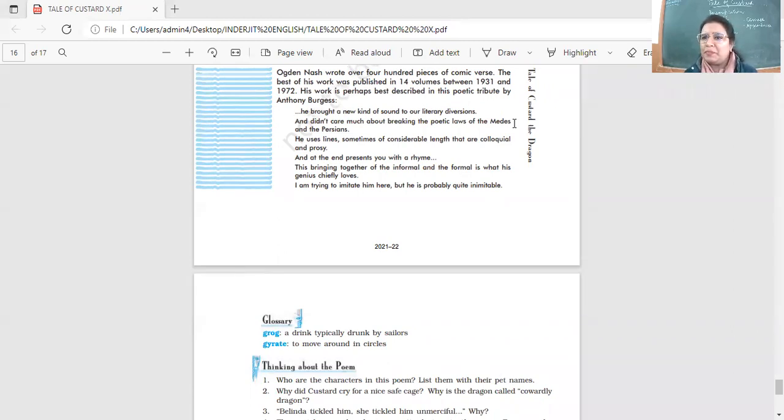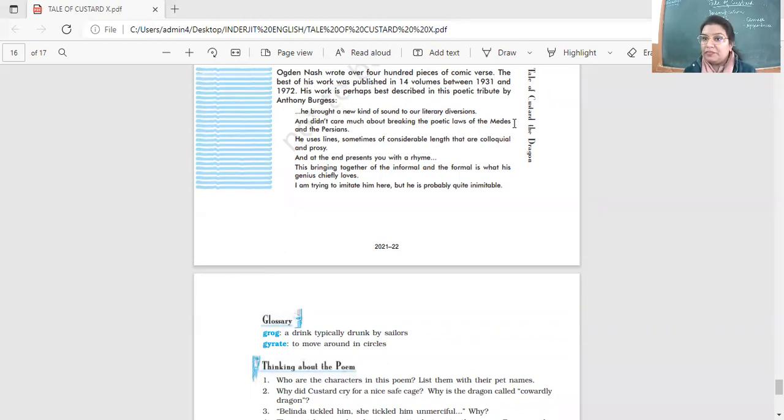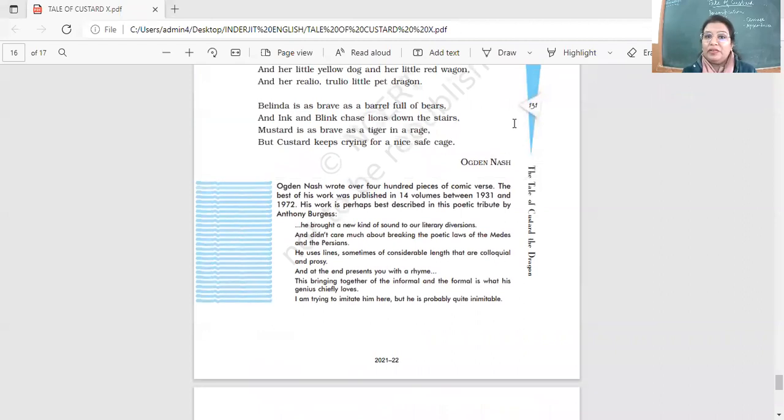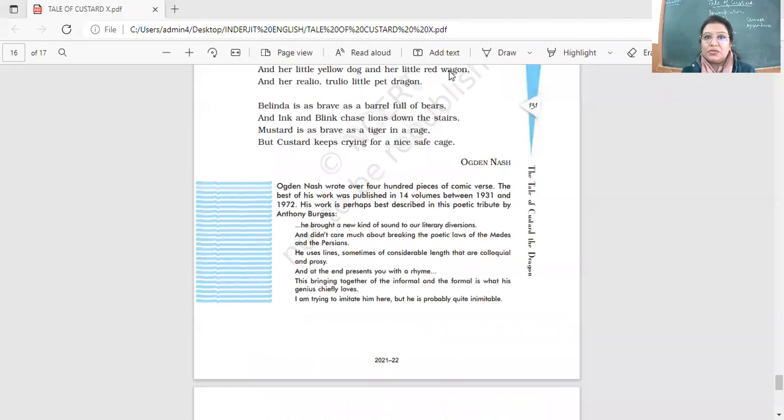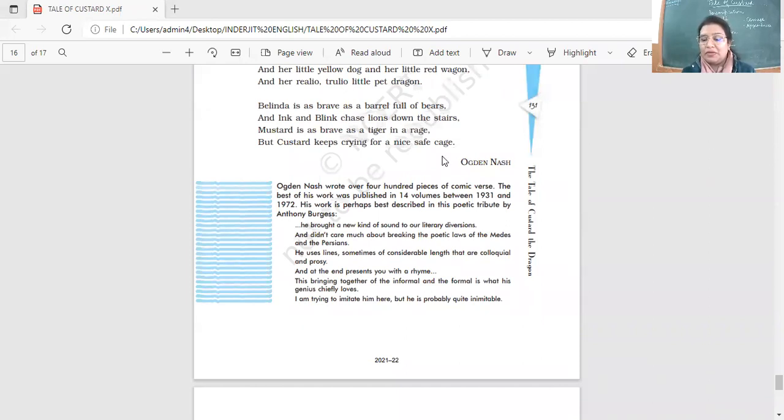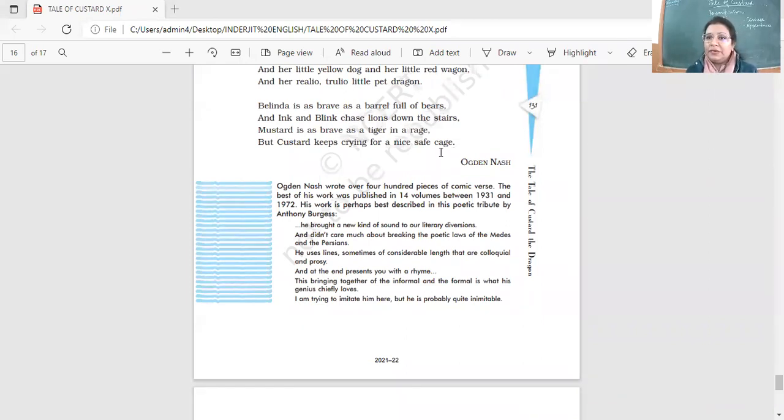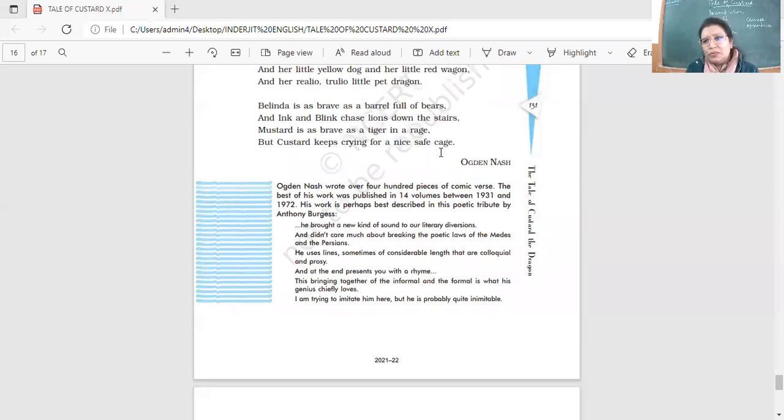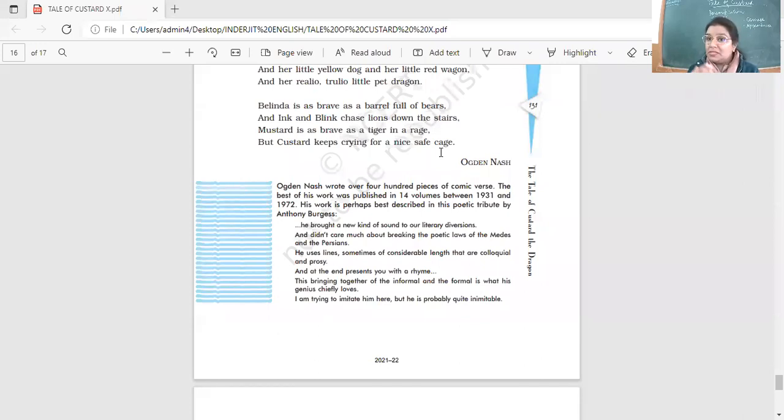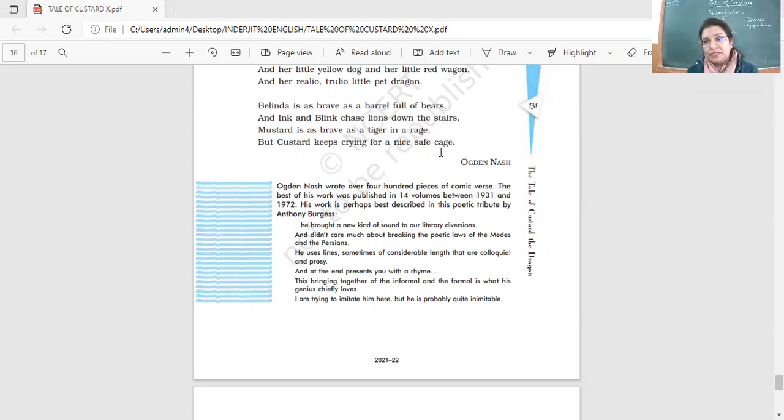Who were Belinda's pets? How many pets did Belinda have? So, Belinda herself was a brave girl, isn't it? She was as full, as a barrel full of bears. This is a simile for her. So she had, yes, so we should never underestimate anyone. Very good, right? We should never. And even the most humble, the most shy person can be the most bravest person, because it is how you manage the situation, how you take control of the situation. So what were Belinda's pets?